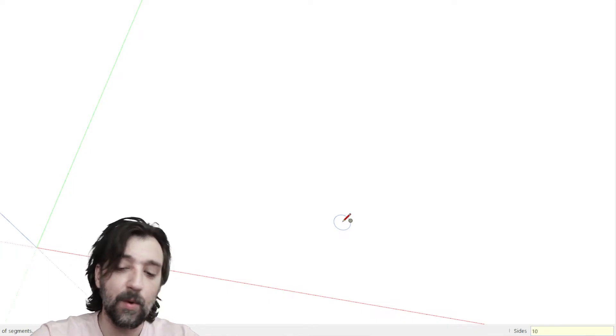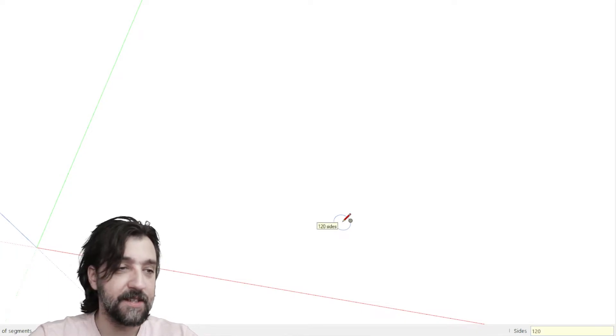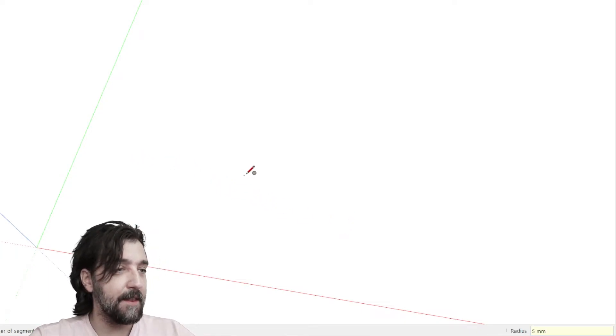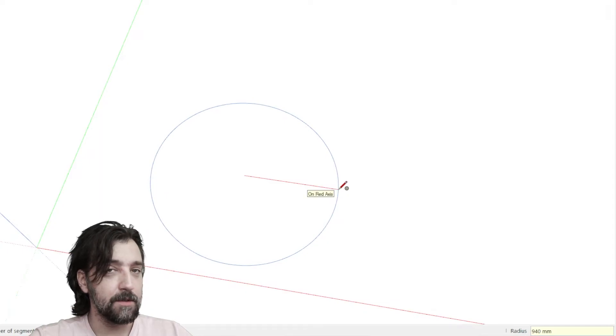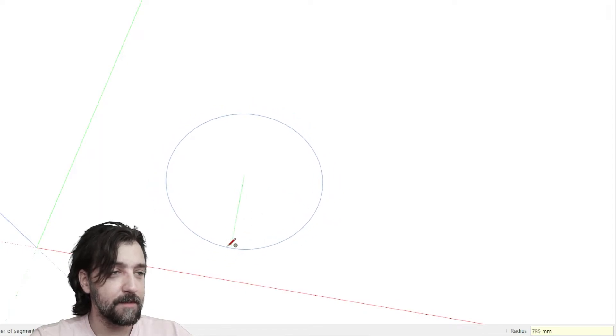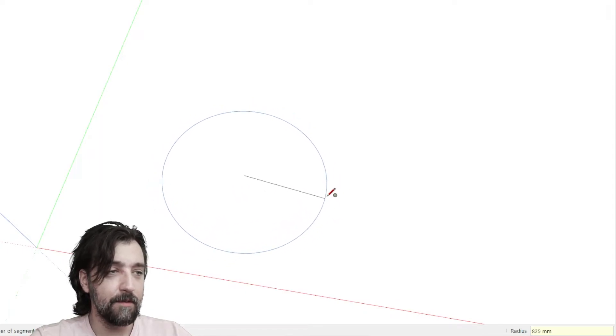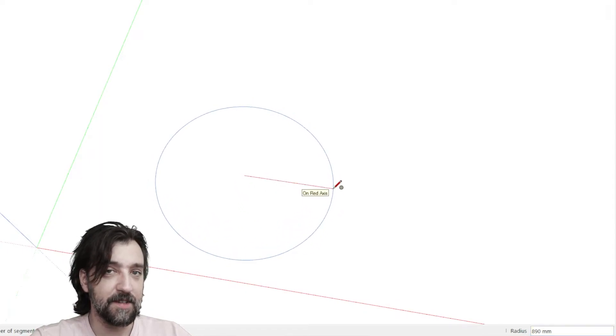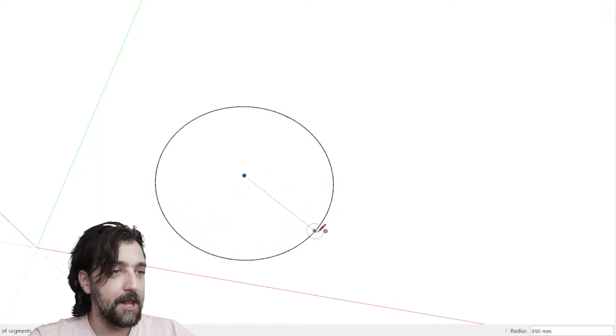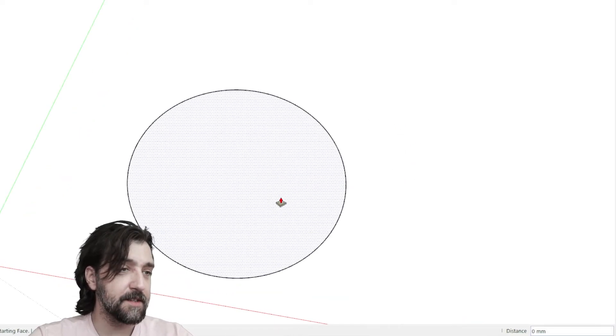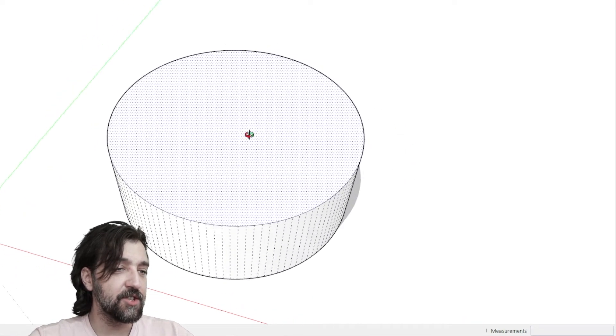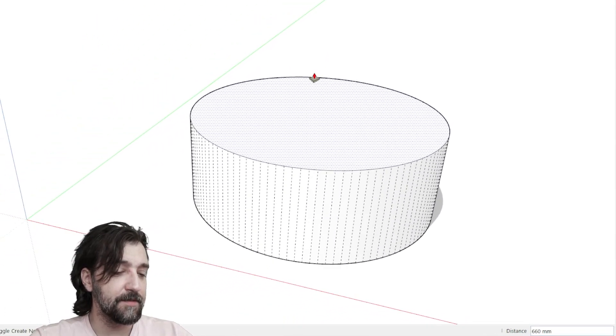If I go to 120, press enter, and then smooth this out, and I also remember to snap to one of the axis points here, then you get this really nice shape which has a lot of sides.